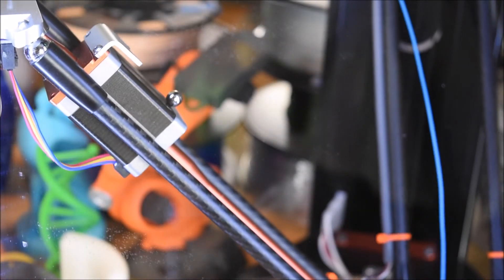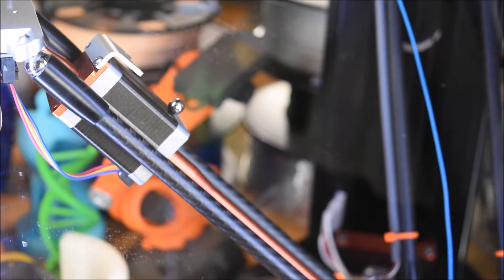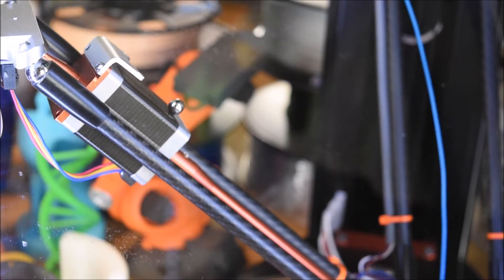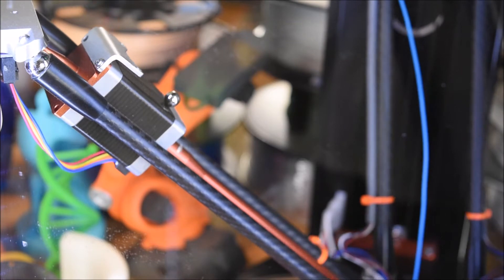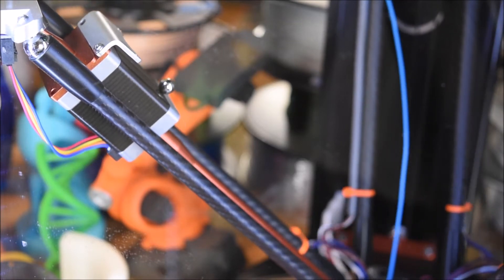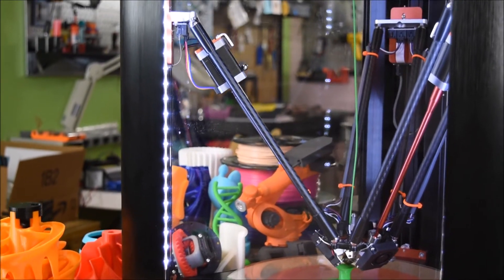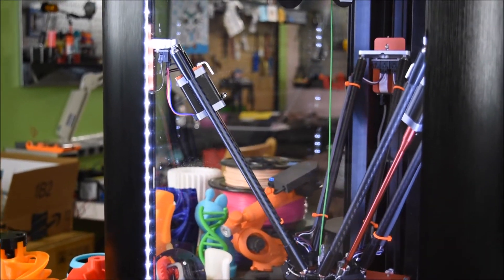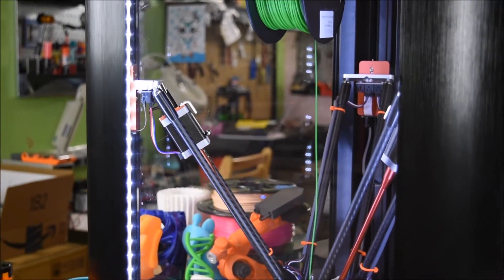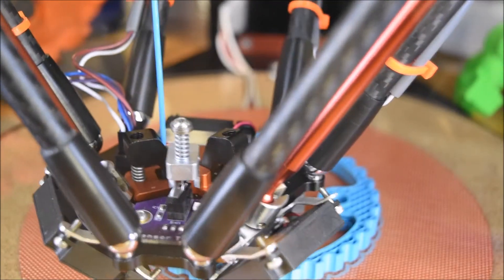Radek's stepper motors are customized for Delta printer with direct extruders and carefully manufactured by Sanyu Denki, the leading manufacturing company for industrial-grade stepper motors.